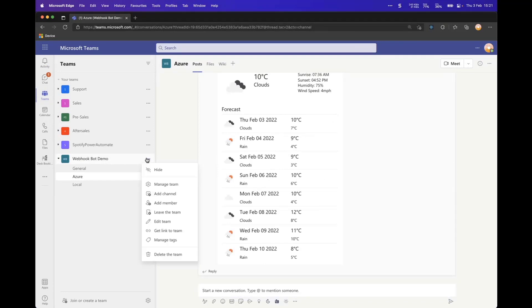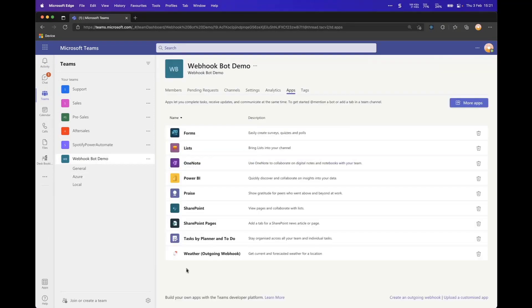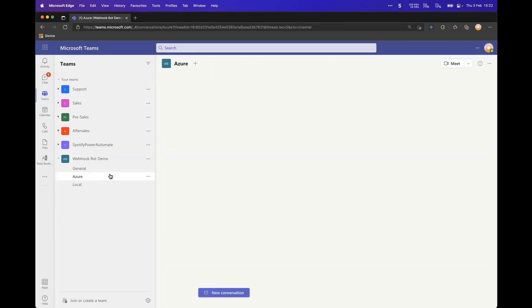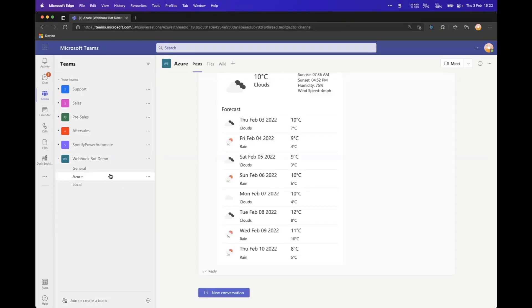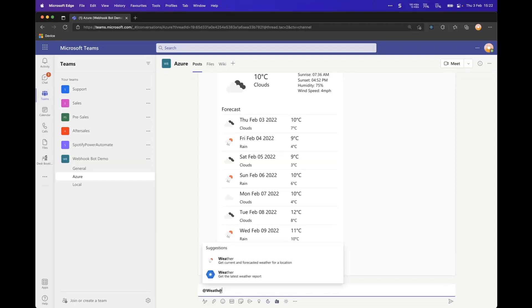If I go into my team under here, I have one called Weather, very imaginative name. It's an outgoing webhook. That is tied to an Azure function. Ultimately, it could be running anywhere, but in this case, it's an Azure function. And now within this team, I can mention the bot.